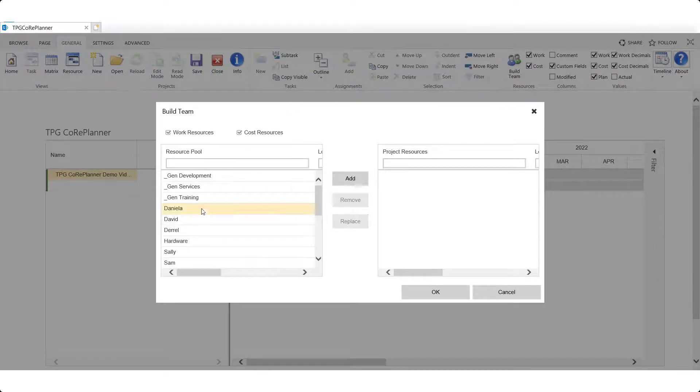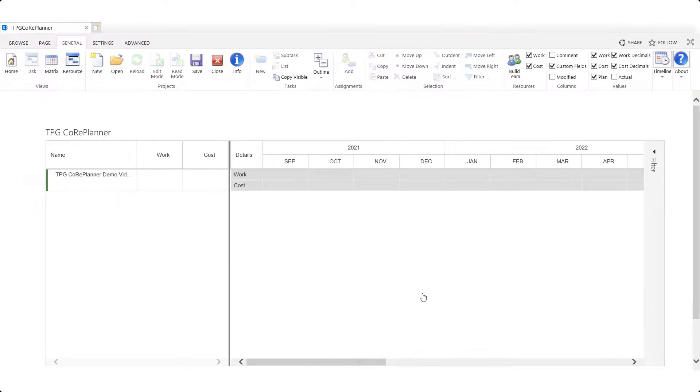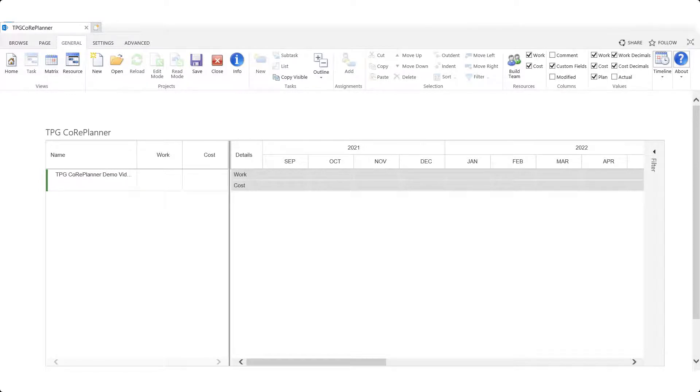By clicking on the add button the resources are allocated to the project. Once the resources have been added we'll be returned to the task space view.